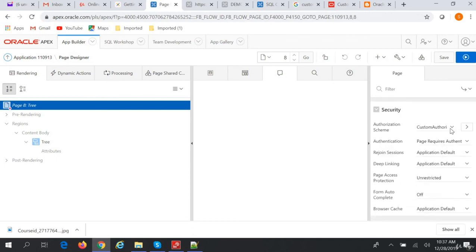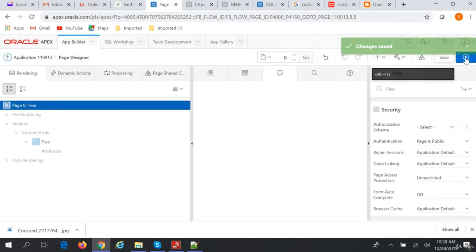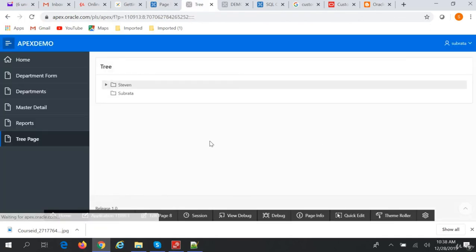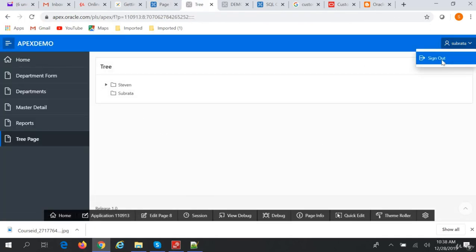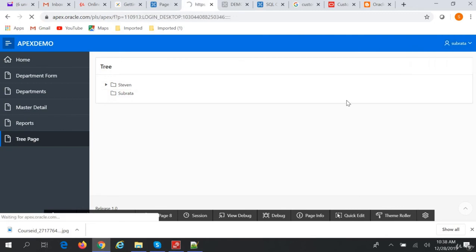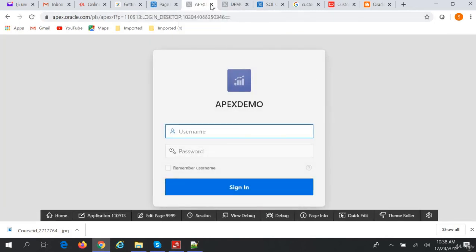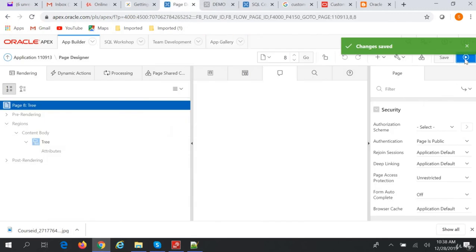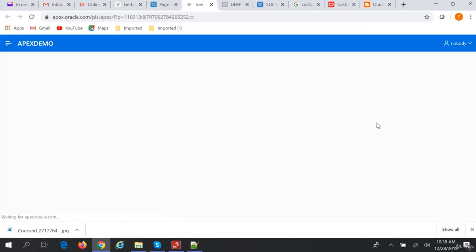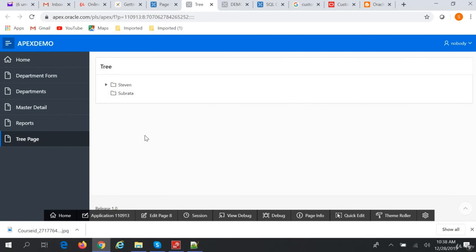In the authorization scheme settings, we select 'Page is Public' and save. If we run this page now, it will always work. If you log out — no need to sign in — we just run this page. As the page is public, everyone can view it without logging in. Nobody has logged in, but still you can view the page. That is the public page, which doesn't require authentication.